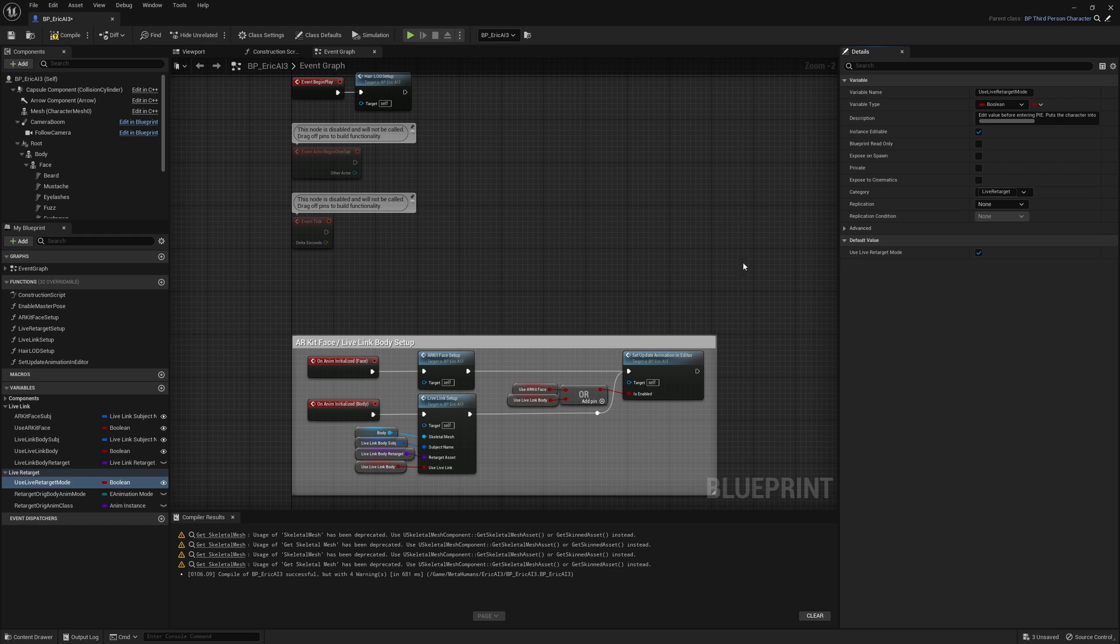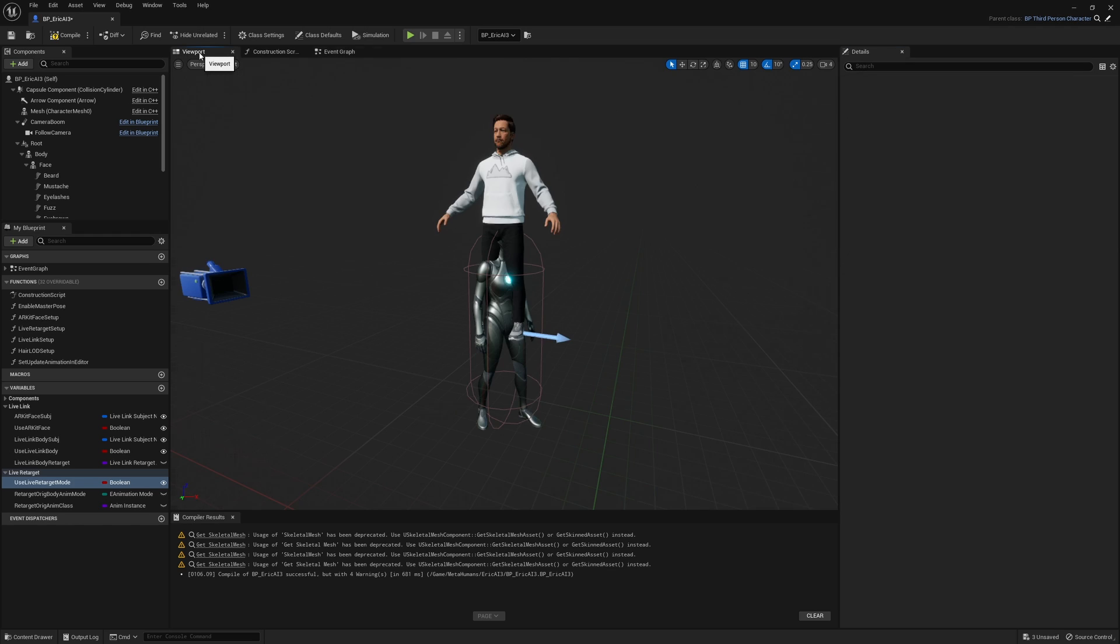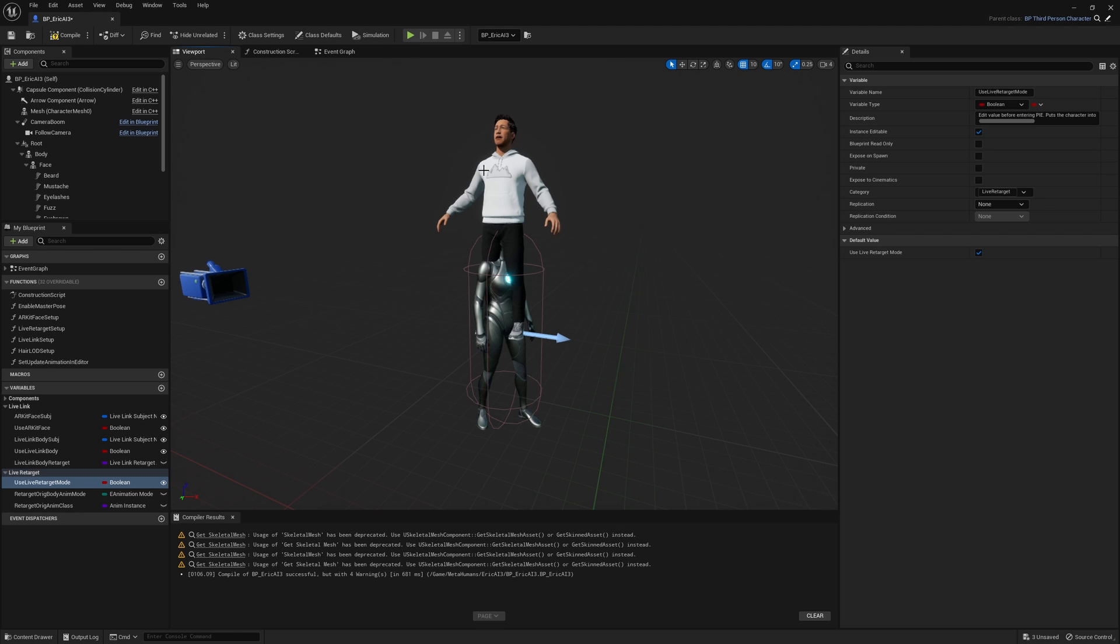All right, now I want you to go up to the viewport up here in the top menu. You'll see that your metahuman and the default mannequin are not quite in the right rotation. So come on over to your left.